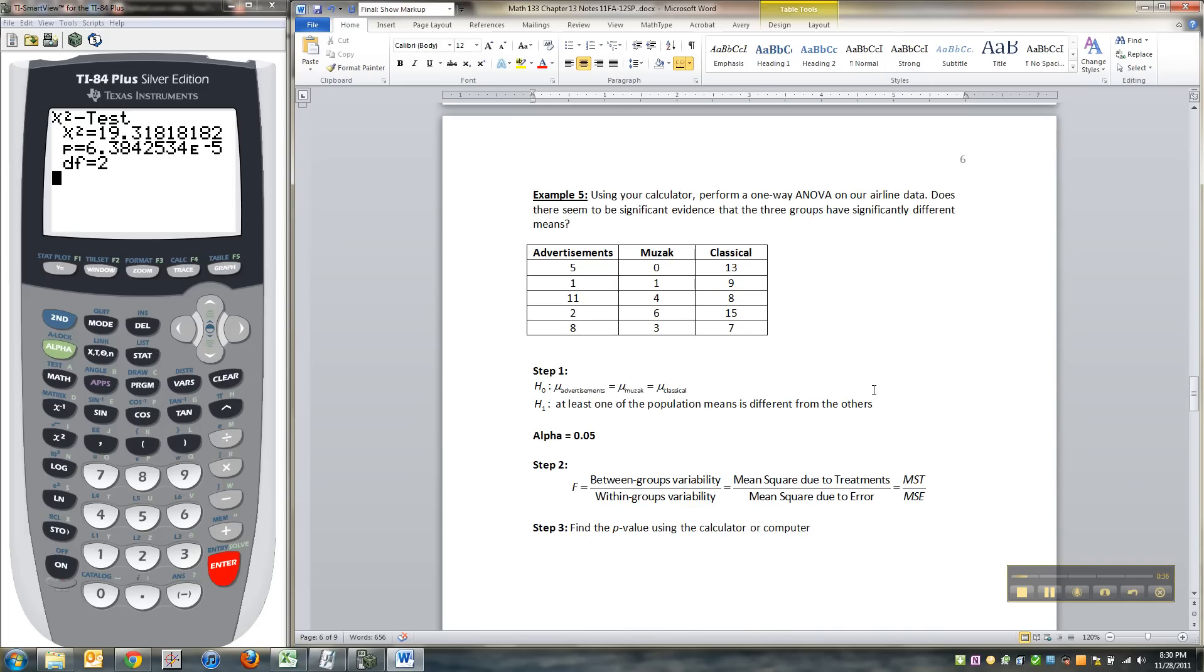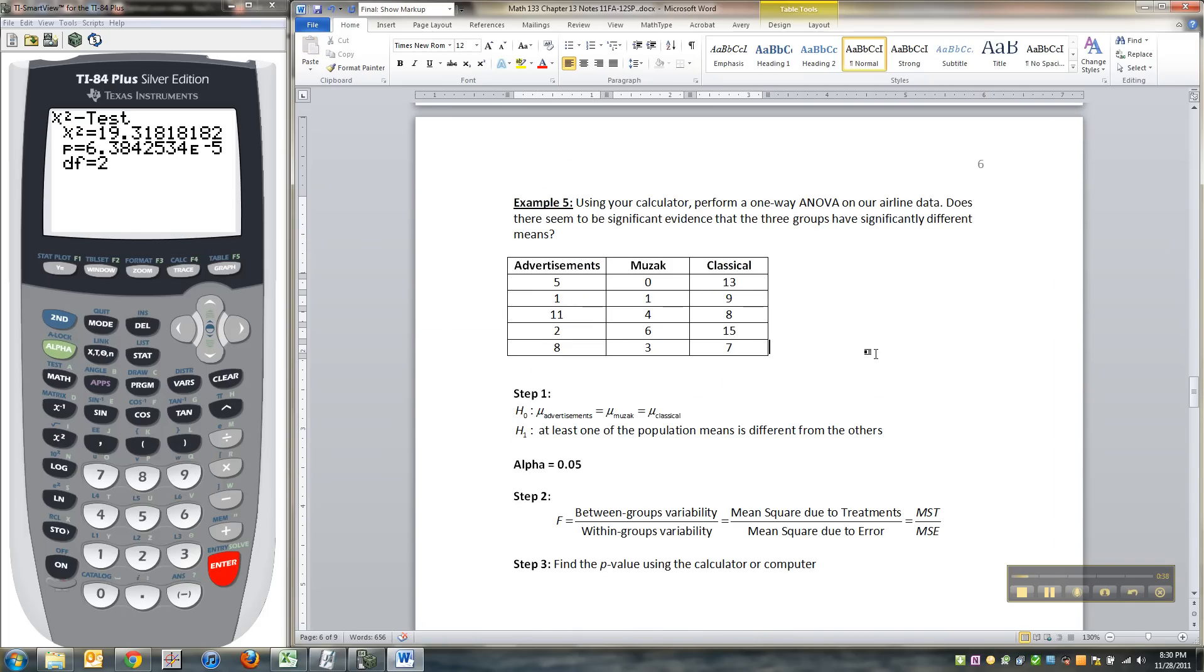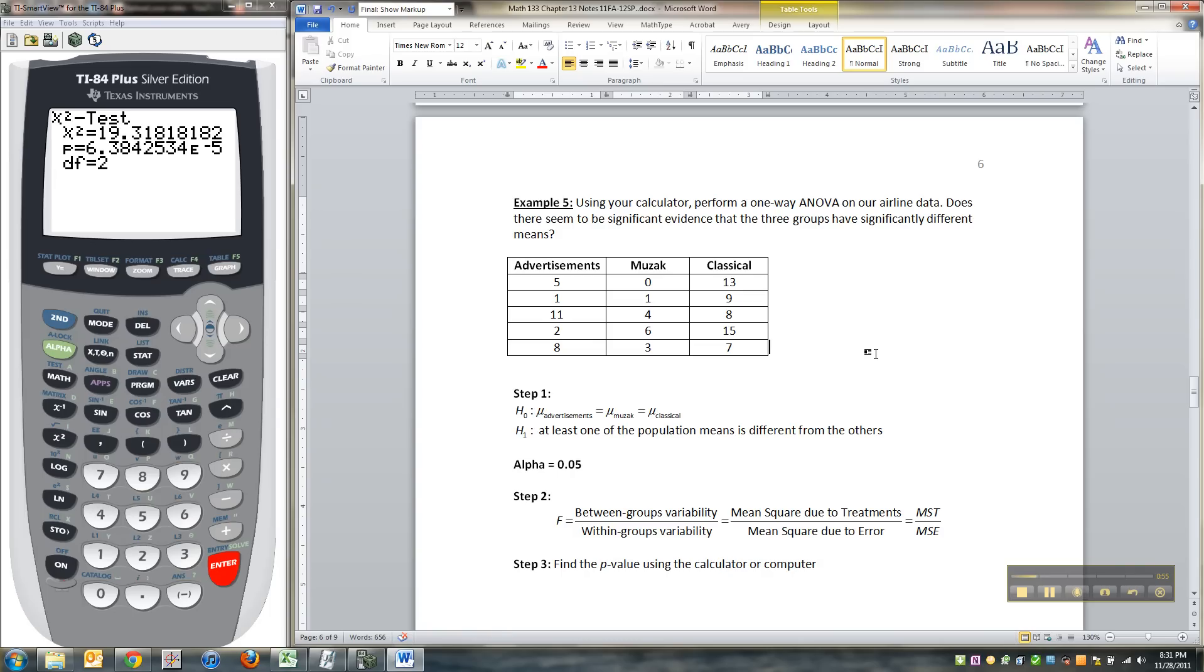Now what they're doing here is they played advertisements, music, and classical music while people waited on the phone at an airline and the operator never picked up, was never going to pick up, and they waited to see how long people would wait depending on what they were given to listen to. So the null hypothesis would be that there's no difference in what you played for people, they're just going to stay on the same amount of time no matter what.